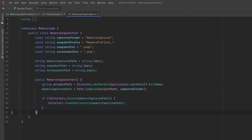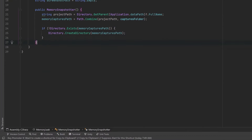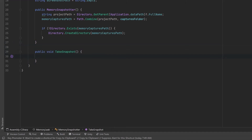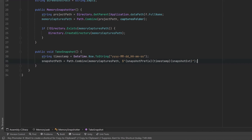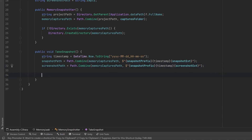Okay great, we're ready to take some snapshots. Let's come down and create a new public method that we'll just call TakeSnapshot. As soon as we call this method, let's capture a timestamp that we can use. From here we have a good idea what we're going to name our two files. Memory Profiler also has a public method TakeSnapshot, and what we're doing here is wrapping that method so that we can pass in parameters and callbacks to it.